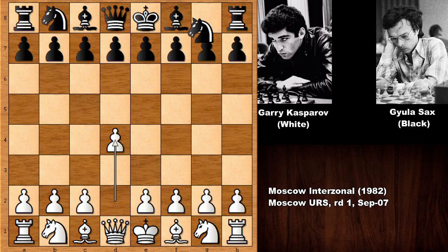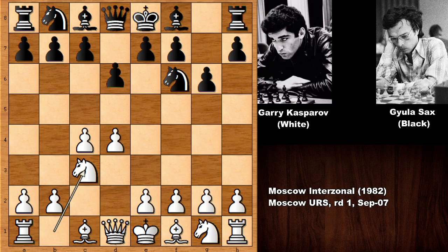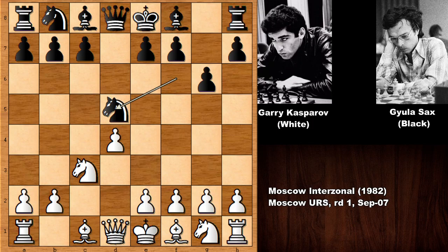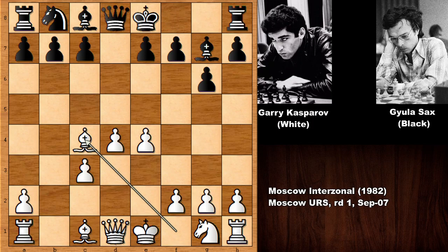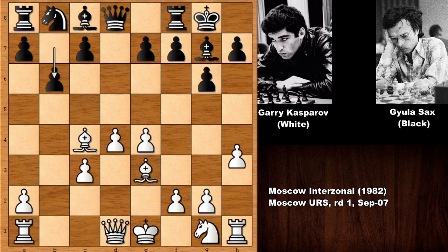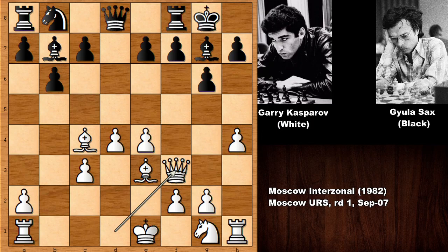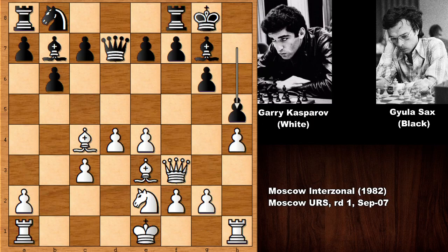Kasparov starts the game with d4, knight to f6, c4, and this is the King's Indian Defense transposing into the Grünfeld Defense: d5, c takes on d5, knight takes on d5, and then e4, knight takes on c3, capturing the knight. White has a pretty strong center. Bishop to g7, bishop to g4, bishop to c4, and black castled, developing the bishop. Then b6, h4 by Kasparov marching to the kingside and developing the queen, defending the e-pawn.